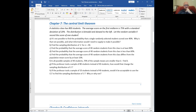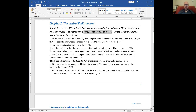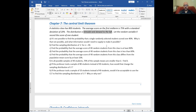Let X be the score of one student. It's not possible to find the probability that a single randomly selected student scored over 80%. Why? Because I specifically told you the distribution is not normal — it's bimodal and skewed to the left — and I didn't tell you what the distribution actually was. The information I would need to supply is the distribution. For finding the sampling distribution of X-bar for N equals 40: